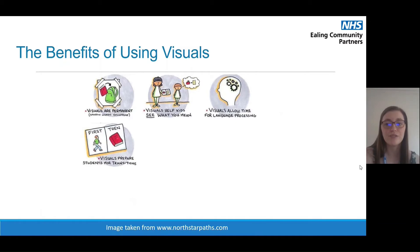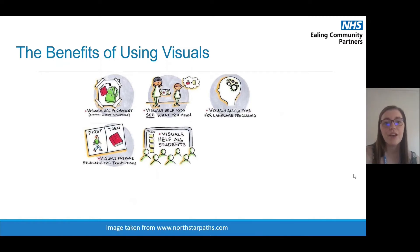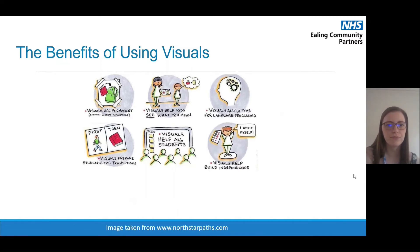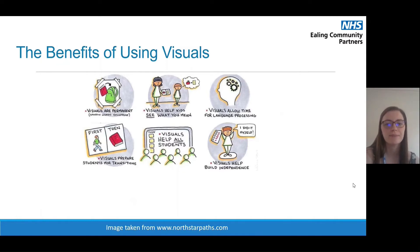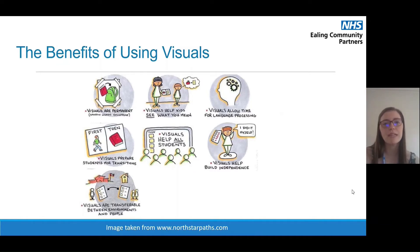The fourth benefit is that visuals can prepare children for transitions — by showing your child what's going to happen next in visual form, it allows them to see what's coming, which can help reduce any anxieties about what is going to happen. The fifth benefit is that visuals help all children — any child can benefit from using them. The sixth is that visuals can help build independence, allowing the child to see and understand what they need to do without constant adult supervision. Visuals are also transferable between environments and people, which is really key for consistency across settings — using the same resources at home as school will really support your child.